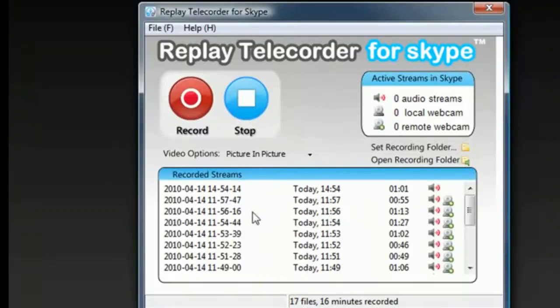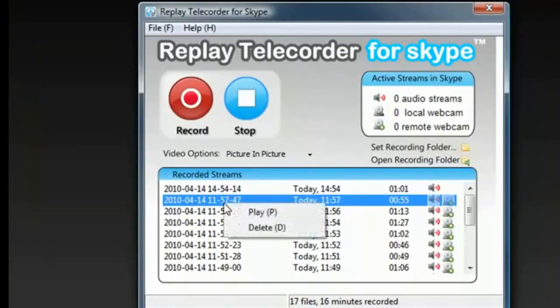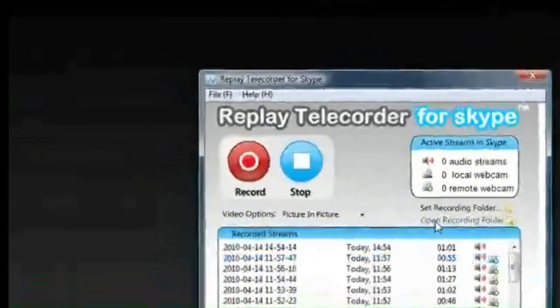To play back a file, all you have to do is right-click within the user interface and play, or you can find your files in the recording folder, like this.